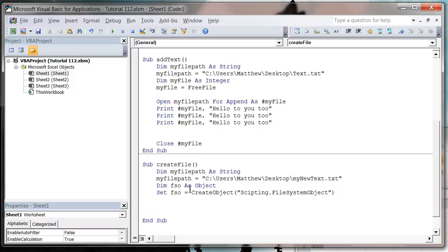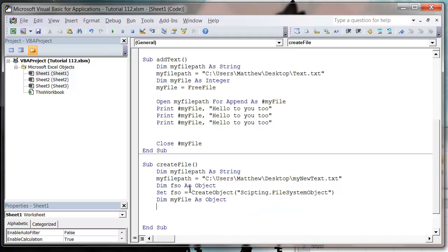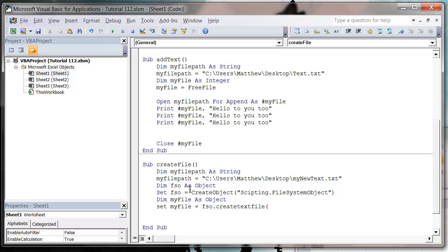So now we've got our file system object and we want to just create our file. So we need to create a file object, so dim my file as object, and then set my file equals fso dot, and then we use the create text file method of the fso object and we pass it our file path, so my file path.